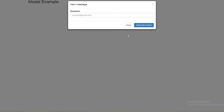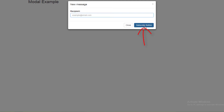Let's take a look at the example. When the user visits your website for the first time, they will see a popup form like this. This popup form is created using a Bootstrap modal.